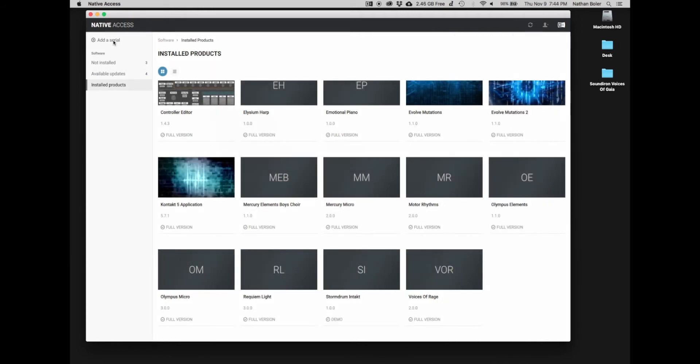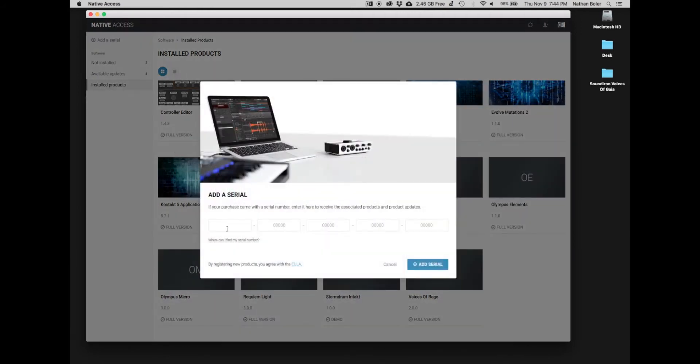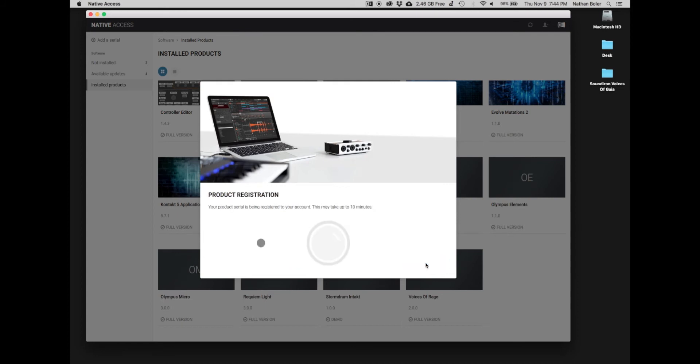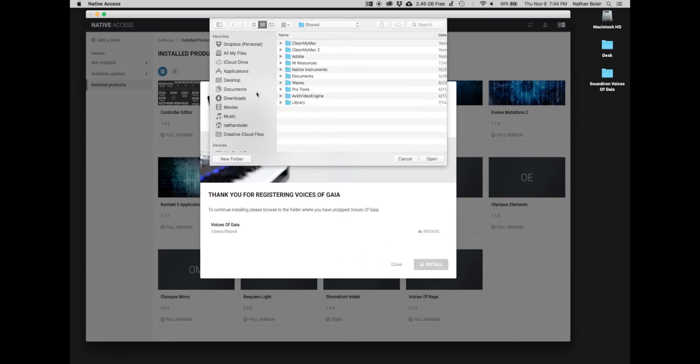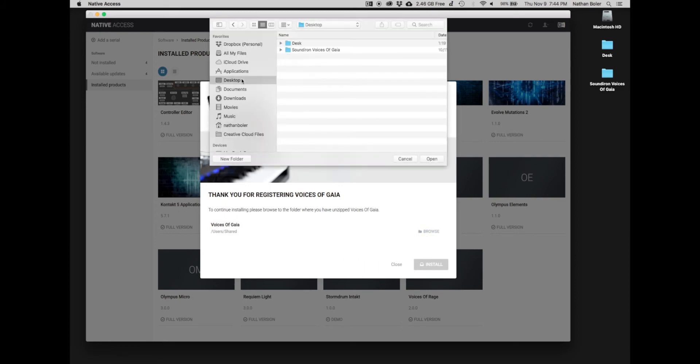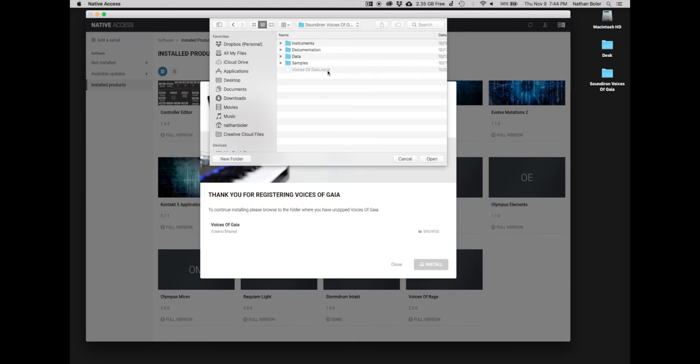Next, you'll press add a serial and enter your product serial number. Many times, Native Access will ask you to browse for the Sound Iron Voices of Gaia library folder. You're looking for the folder with the Voices of Gaia NICNT file in it.